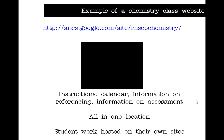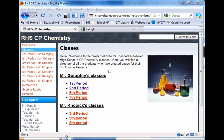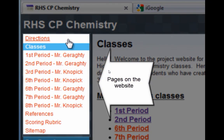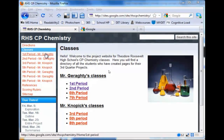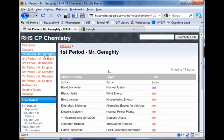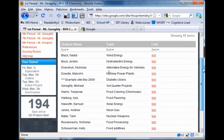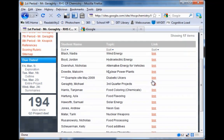I'd like to show you an example of a chemistry class website. This is a really nice example where an instructor has used a class website for a specific purpose: to collate student projects on chemistry topics. On the left-hand side you can see they've created several pages — you just click Create Page and give it a name. Each link is a sub-page. Clicking the first page shows a list of student names and links, all collating student projects across a variety of chemistry topics.